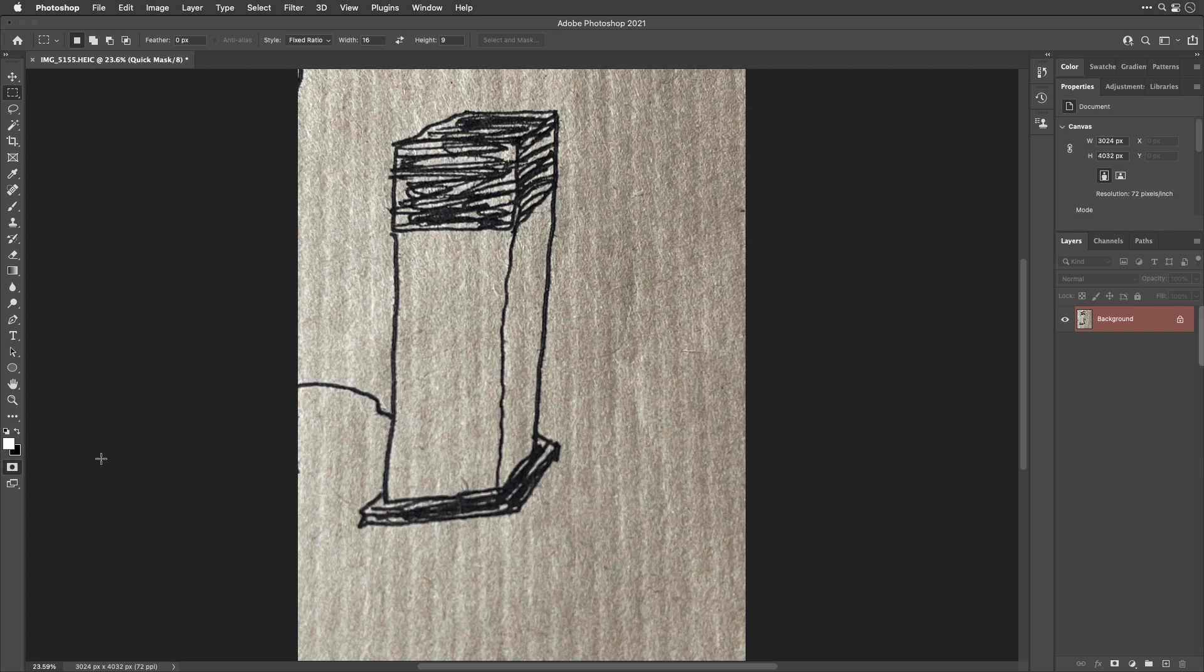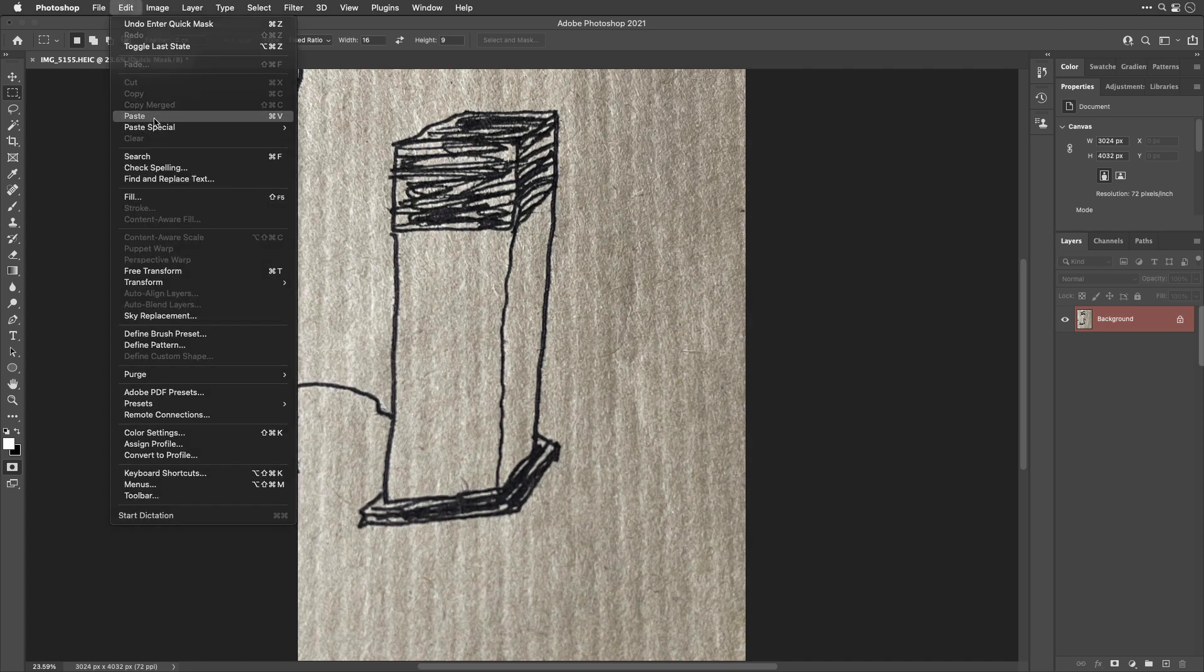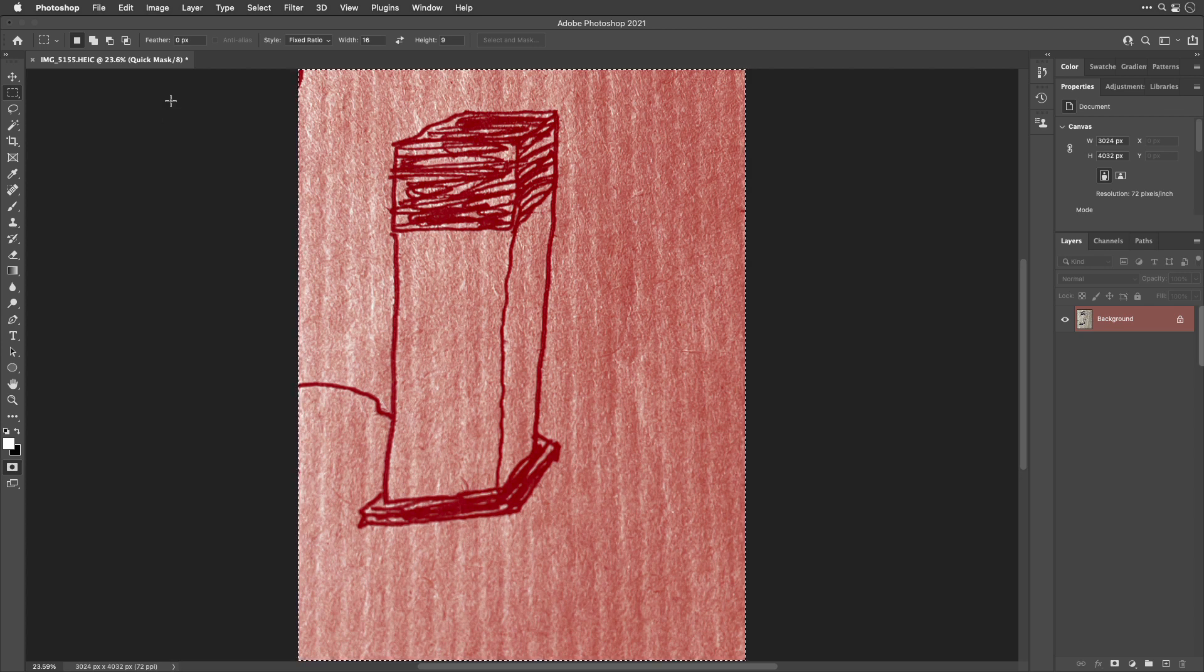Now you won't notice anything happened when you did that, but it is now ready for me to paste what we earlier copied, and we pasted it into the thing known as quick mask.